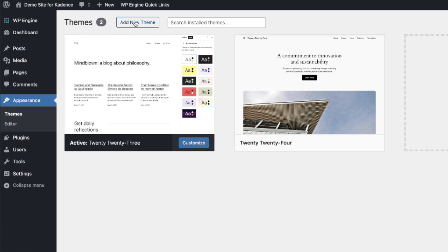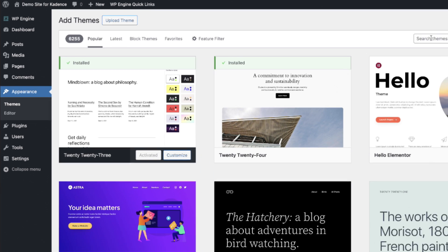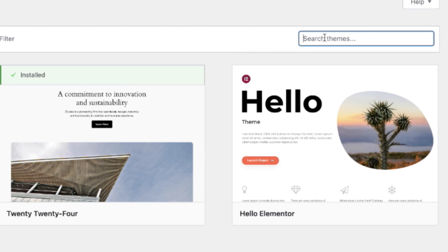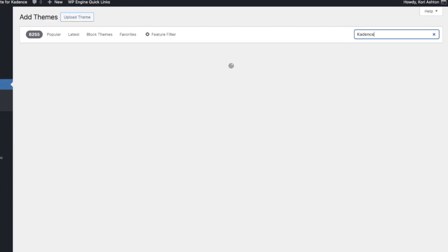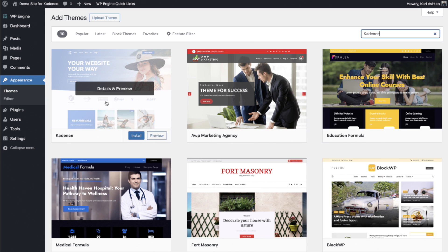Up at the top here we're going to click add new theme. Over here on the right side we're going to type in the word cadence spelled with a K and press enter. There it is right here. Let's go ahead and click install.